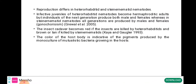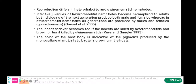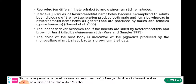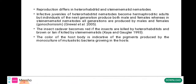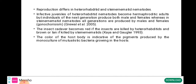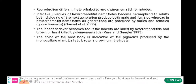Reproduction differs between genera. Infective juveniles of Heterorhabditis nematodes become hermaphrodite adults, but individuals of the next generation produce both males and females. The insect cadaver becomes red if killed by Heterorhabditis, and brown or tan if killed by Steinernematids. The color of the host body is indicative of the pigment produced by the mutualistic bacteria growing within that particular host.